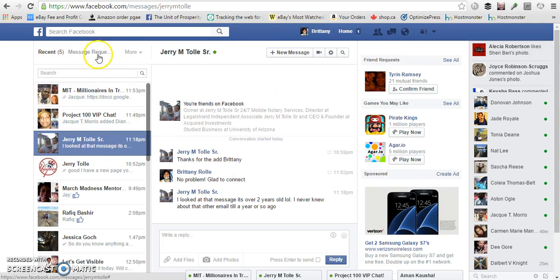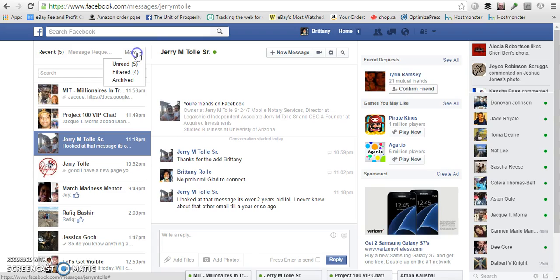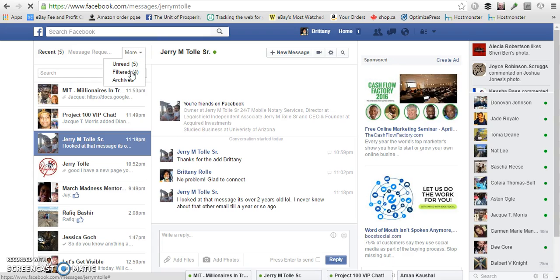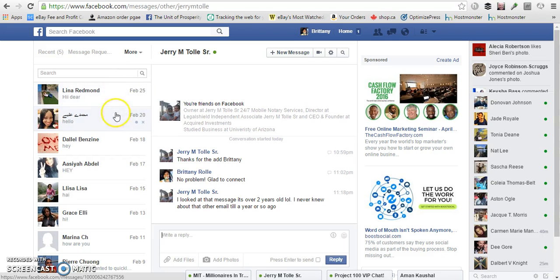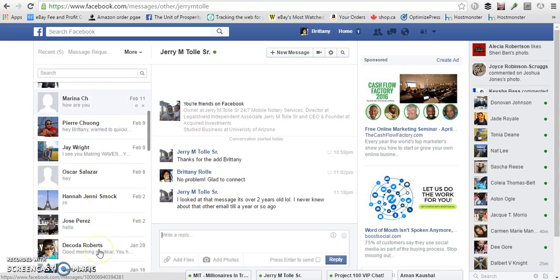So from here you want to go to more and show filtered. And it will show you all these different messages that people have tried to send you.